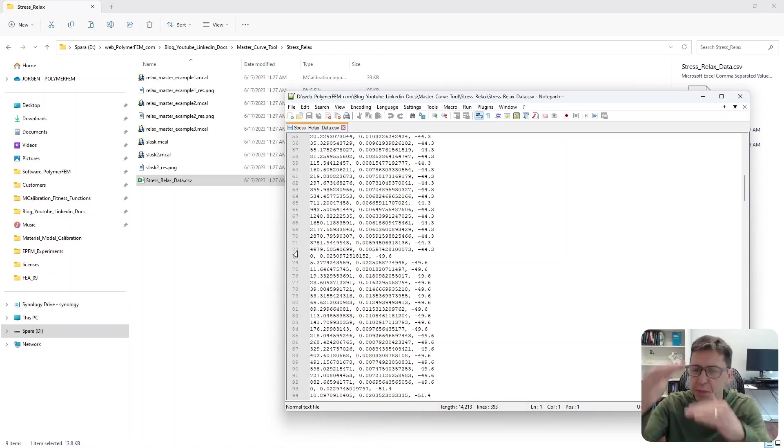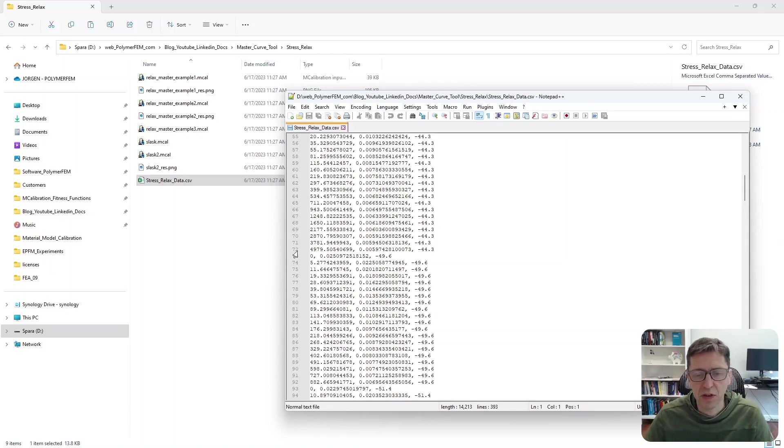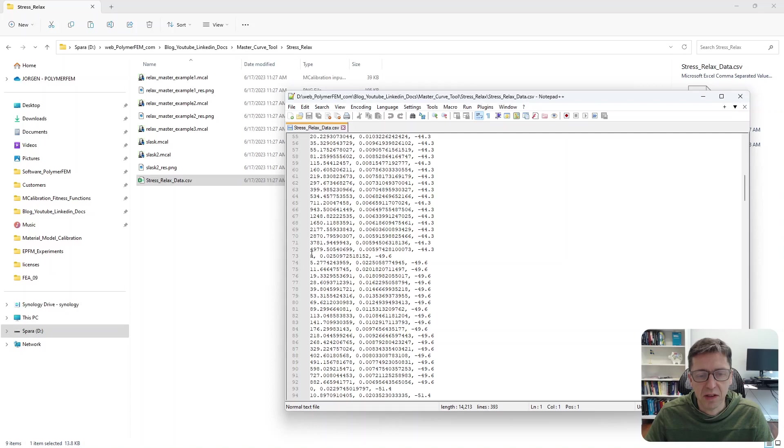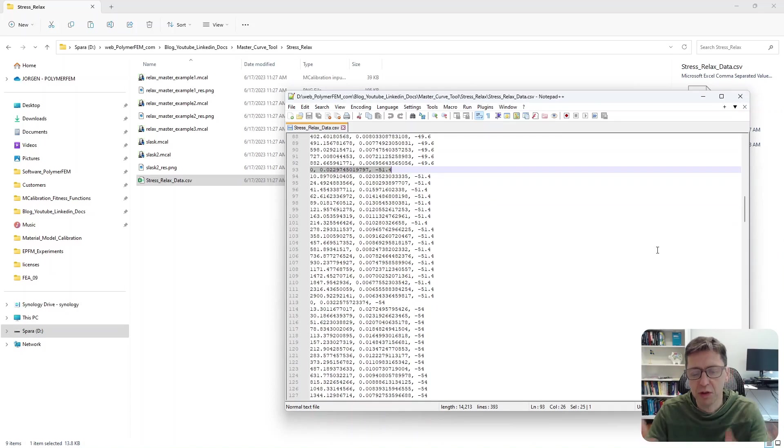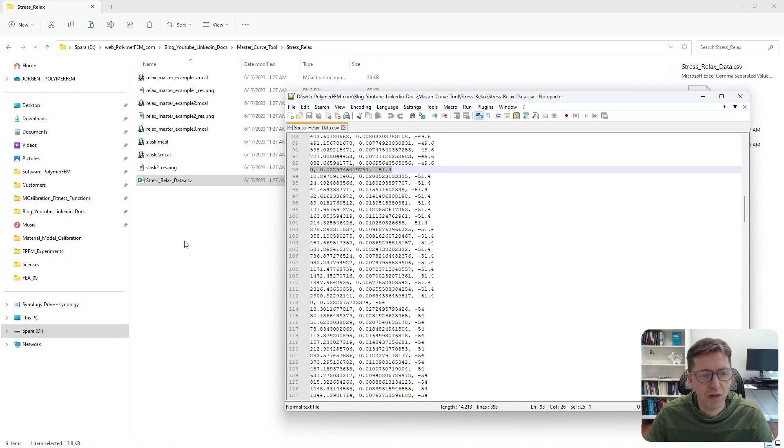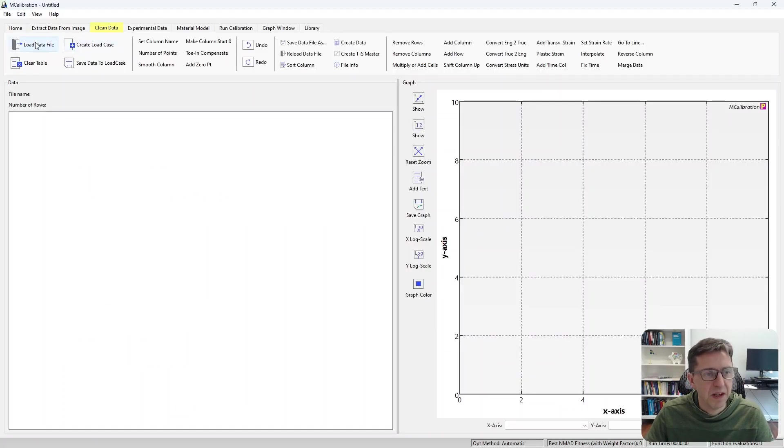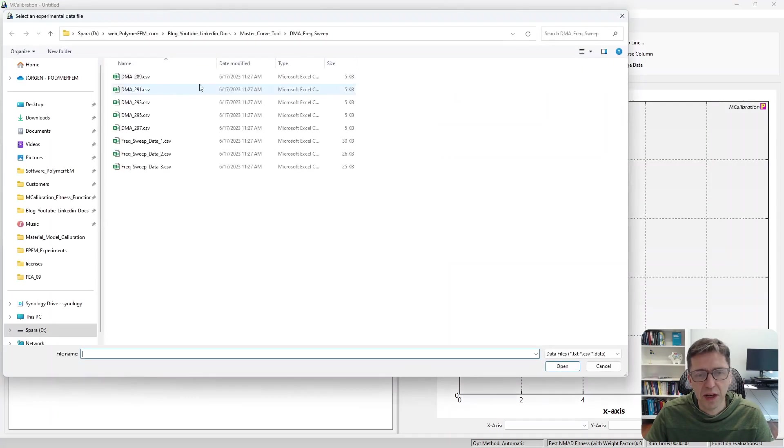And the last column here is just the information at the different temperatures. So again, I put all the relaxation files one after another. There's a time point zero, time point zero for each temperature. So that's how it should be structured in this file. Then I'm just going to start mCalibration and read in this file.